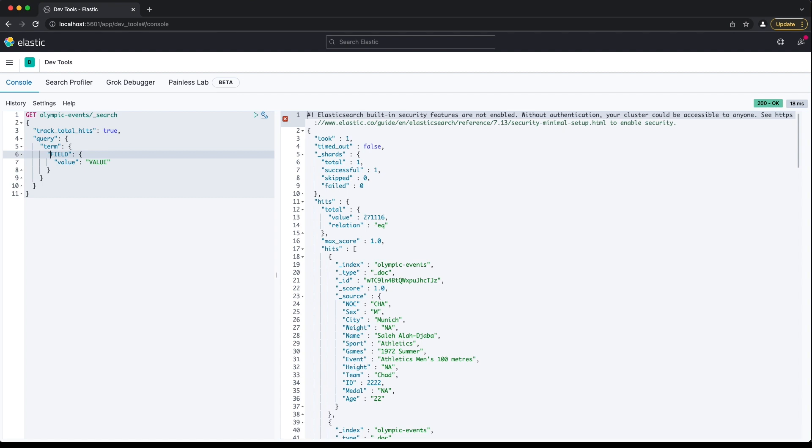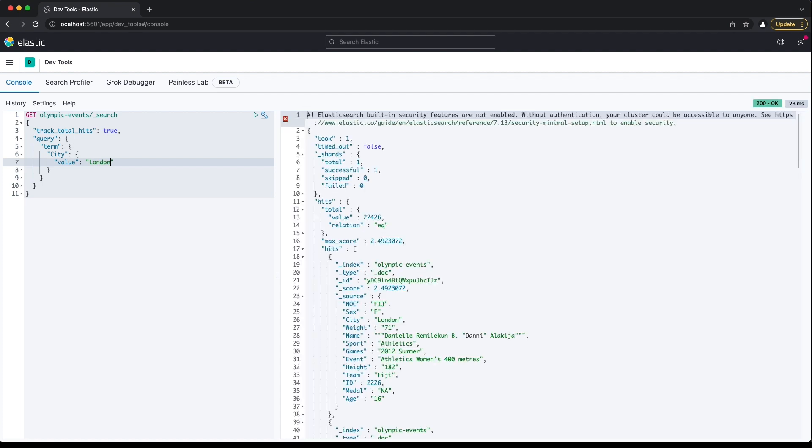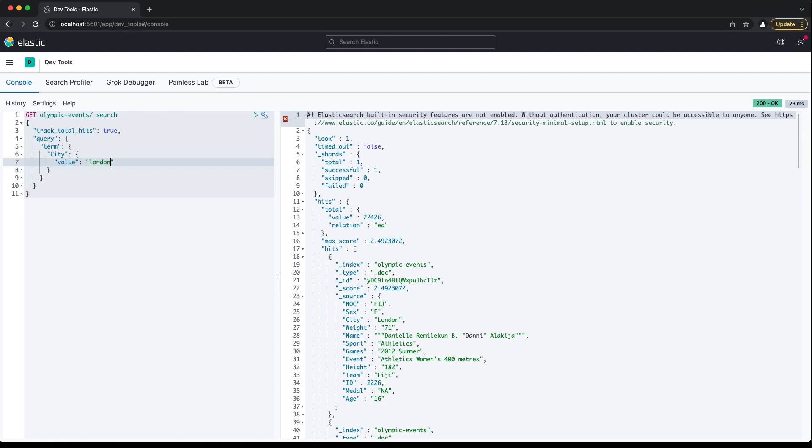The name of the field we're matching against is the next key name. Field names are case sensitive. We won't get any hits if we spell city with a lowercase c. The next key value pair is value and the value we want to match. The value we want matched is also case sensitive. London with a capital L will find some documents. London with a lowercase l won't find any.